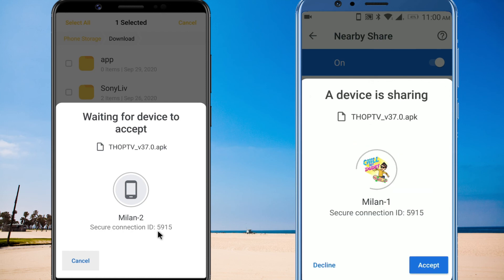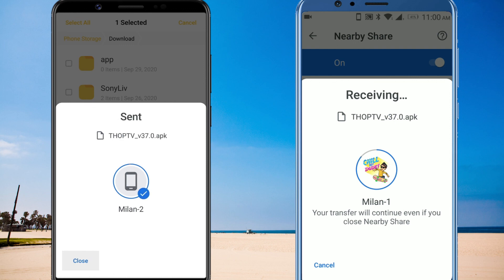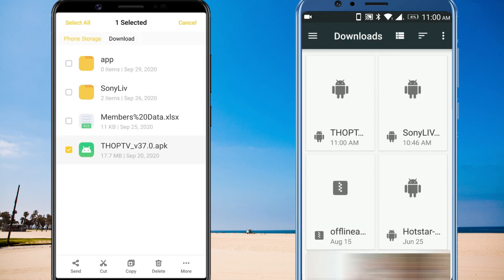The owner of the other device has to accept the file transfer. That's it — the sharing process should begin. This is how you can share files between two Android phones using NearbyShare.